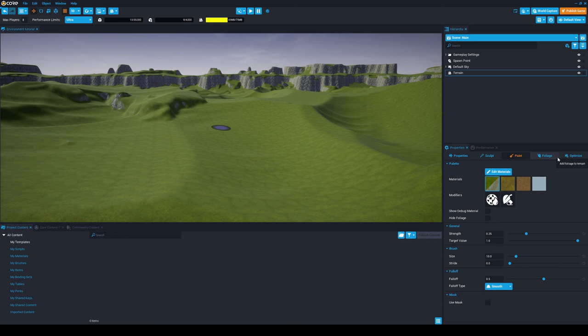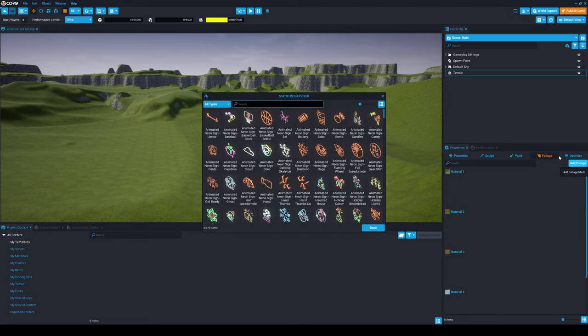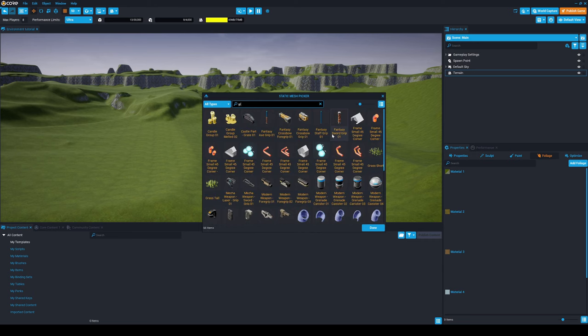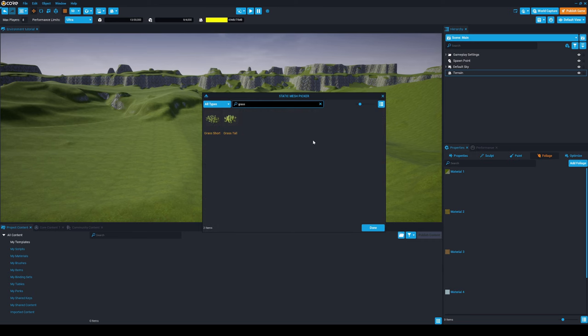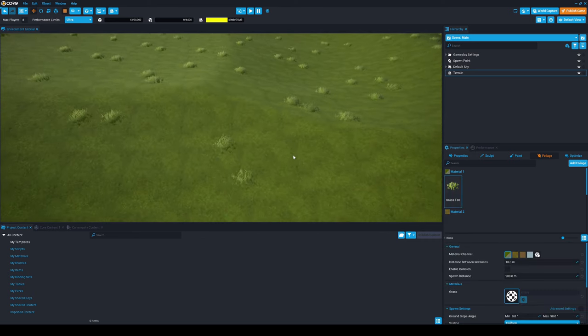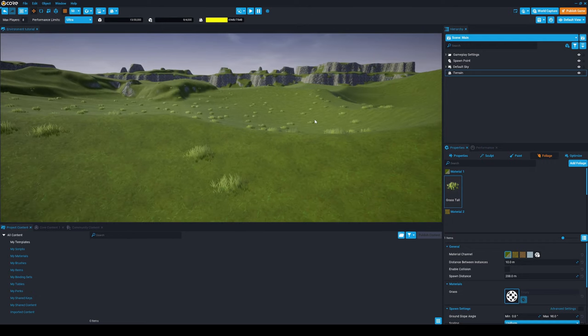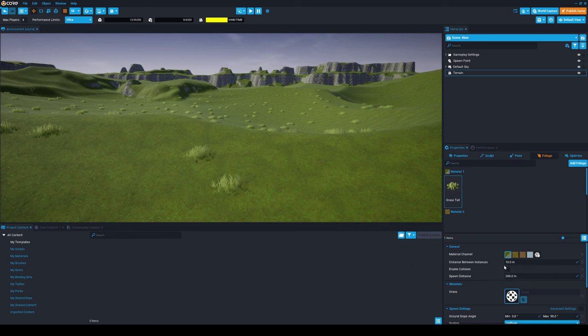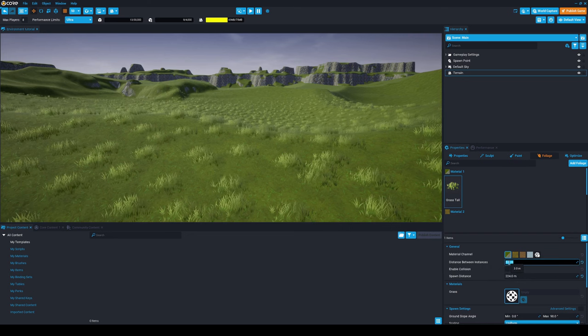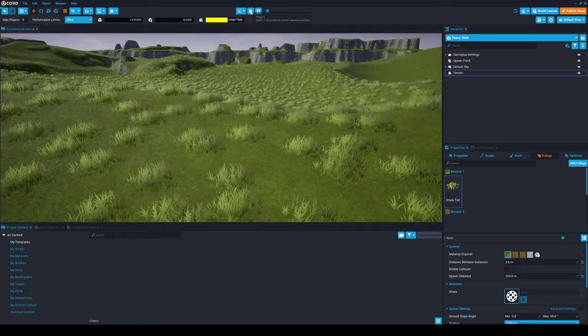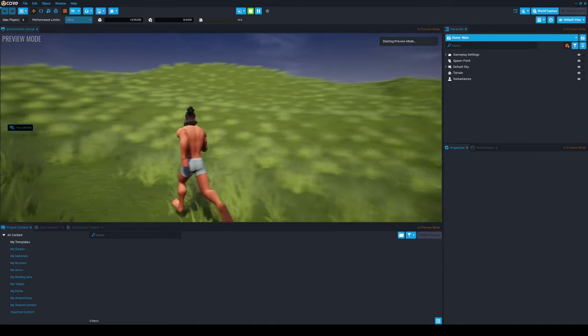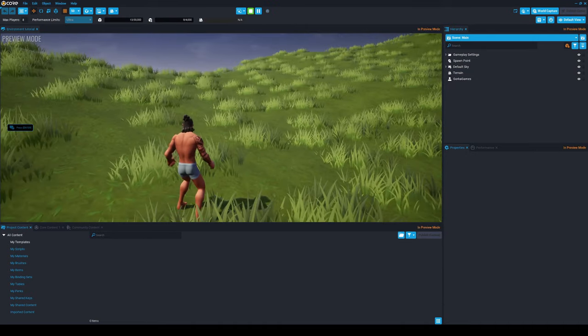Let's add some grass over here. Just select Foliage and then Add Foliage. We can just search for grass. I like this Grass Tall, so select it and press Done. You want to make more grass appear, so in the distance between instances, make this, for example, three. There's now much more grass. You can just press Play and see it looks really nice.